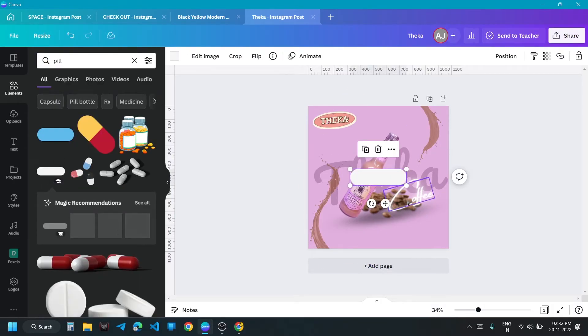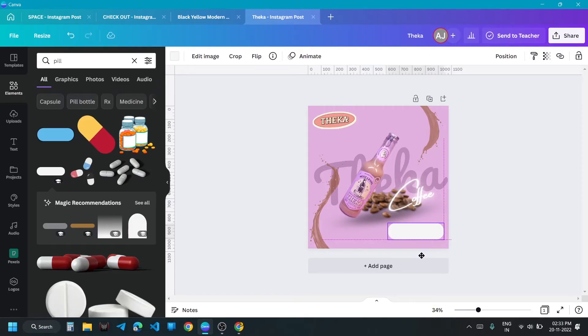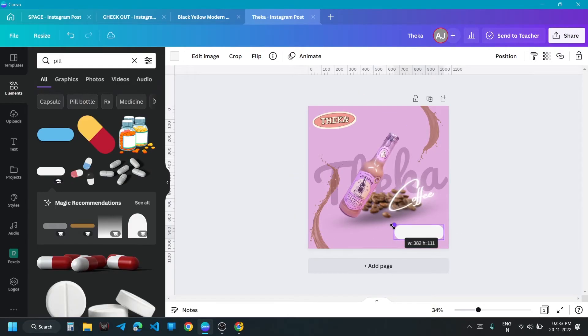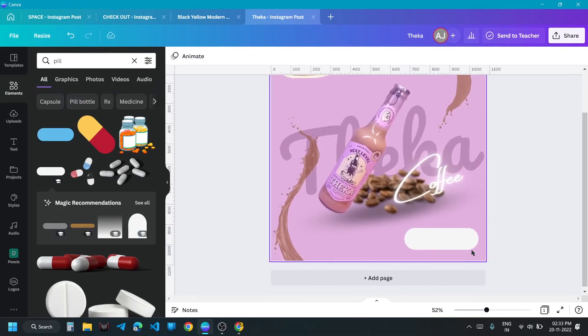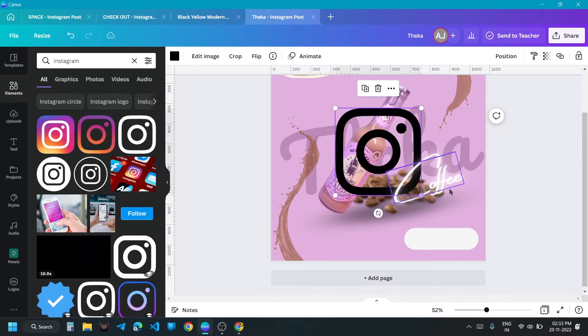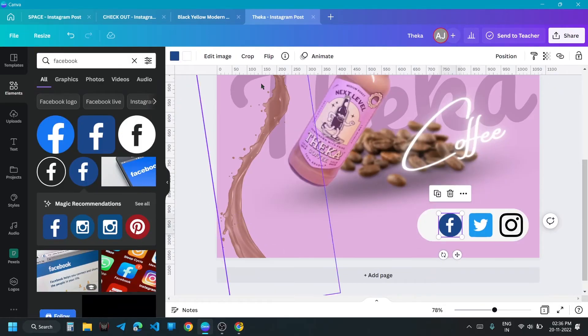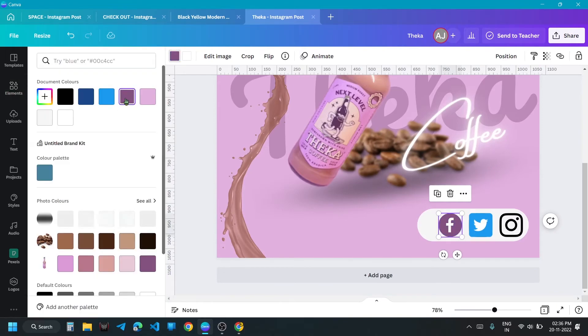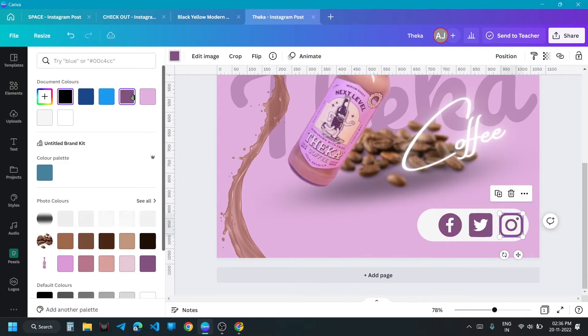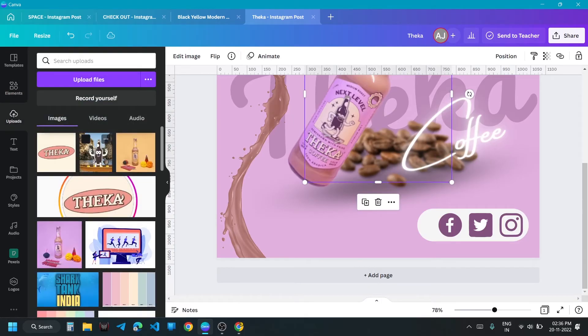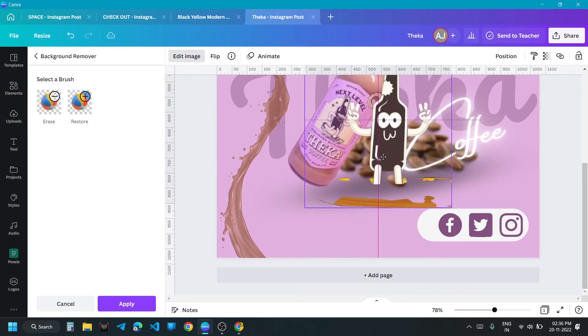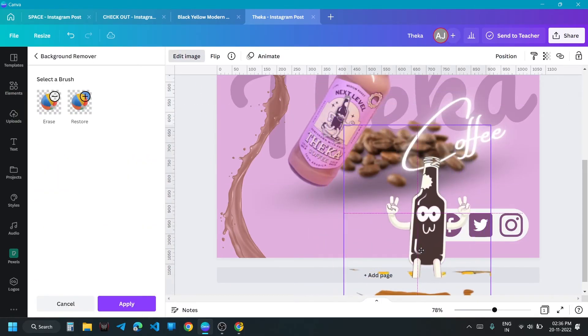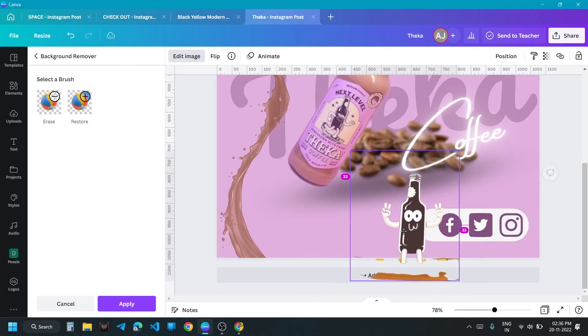Add social media's logo at the bottom right corner. And add their brand mascot and place it along their social media logos.